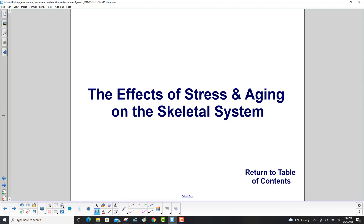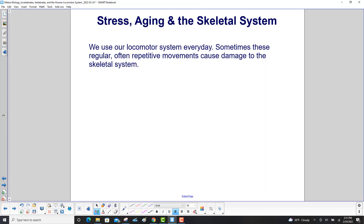And finally, the effects of stress and aging on the skeletal system. We use our locomotor system every day, and sometimes these regular, often repetitive movements cause damage to the skeletal system.